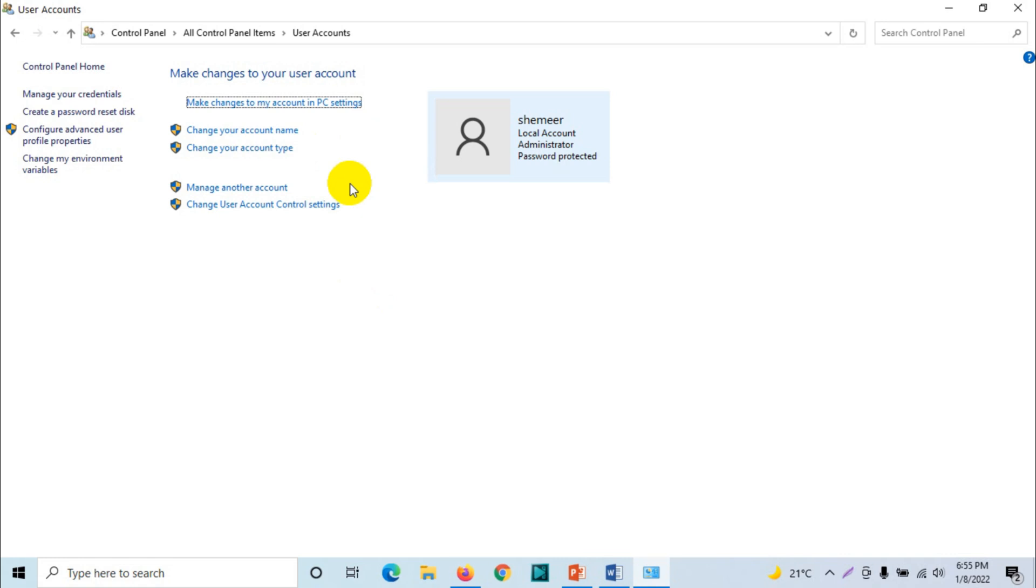But this option you can use in all the Windows versions starting from Windows 7. You can use Windows 7, Windows 8, Windows 10, or even Windows 11. And from here you can add one more user.